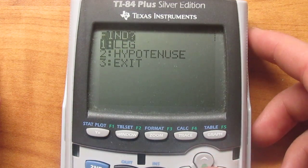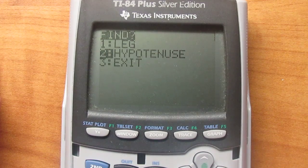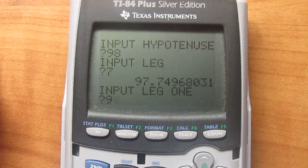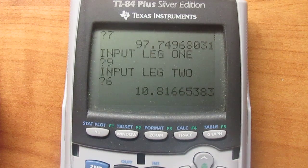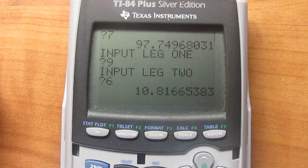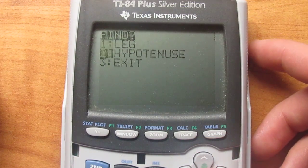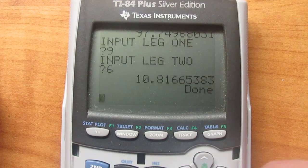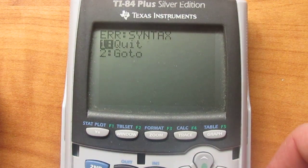And it'll take you right back to the menu, where you can choose another leg or choose hypotenuse — which is the same thing. Input the legs you have: let's say one leg is 9 and the other leg is 6. The hypotenuse would be 10.8 inches. Then hit enter and it takes you back. So if you want to leave the program, you just scroll down to Exit, hit enter, and you're done — you're back to your regular calculator. Alright guys, see you on the next video.